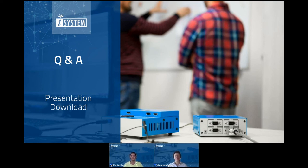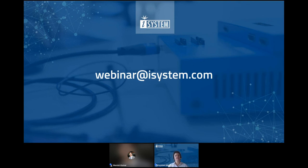Let's finish the questions for today and conclude the session. Manish, thank you very much for answering all the questions, sharing your knowledge, and giving us an insight into this special core. Thanks to all of you for attending. Feel free to contact us if you have questions — webinar@isystem.com or reach out to your sales or technical representative. Thank you everyone, thanks for attending, bye and take care.